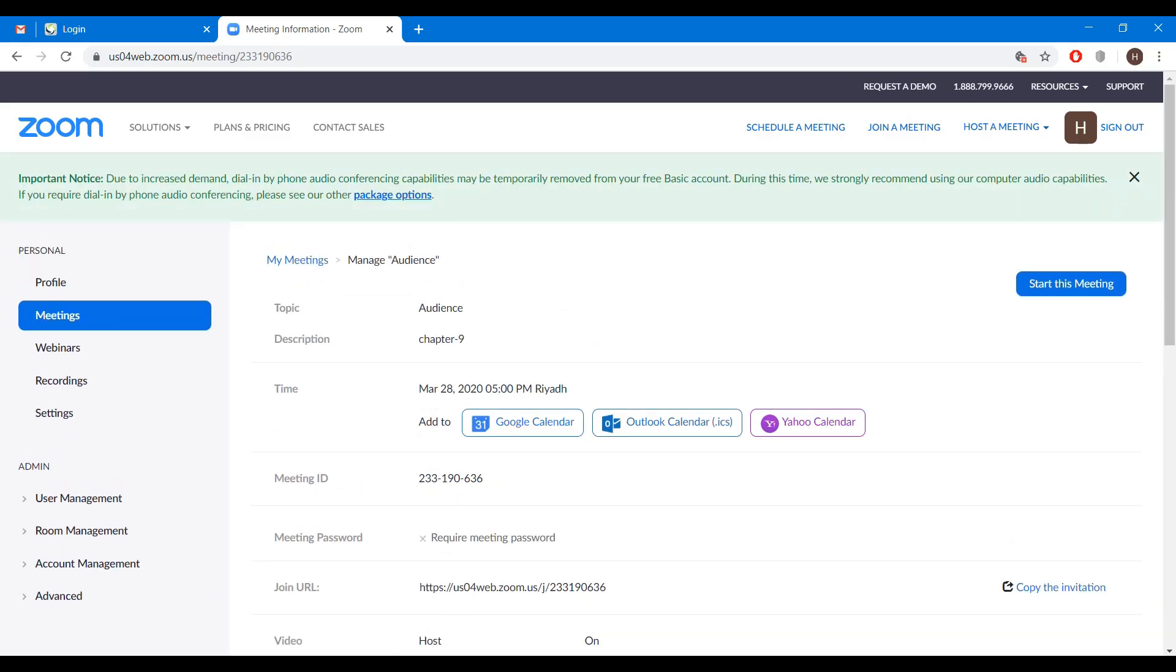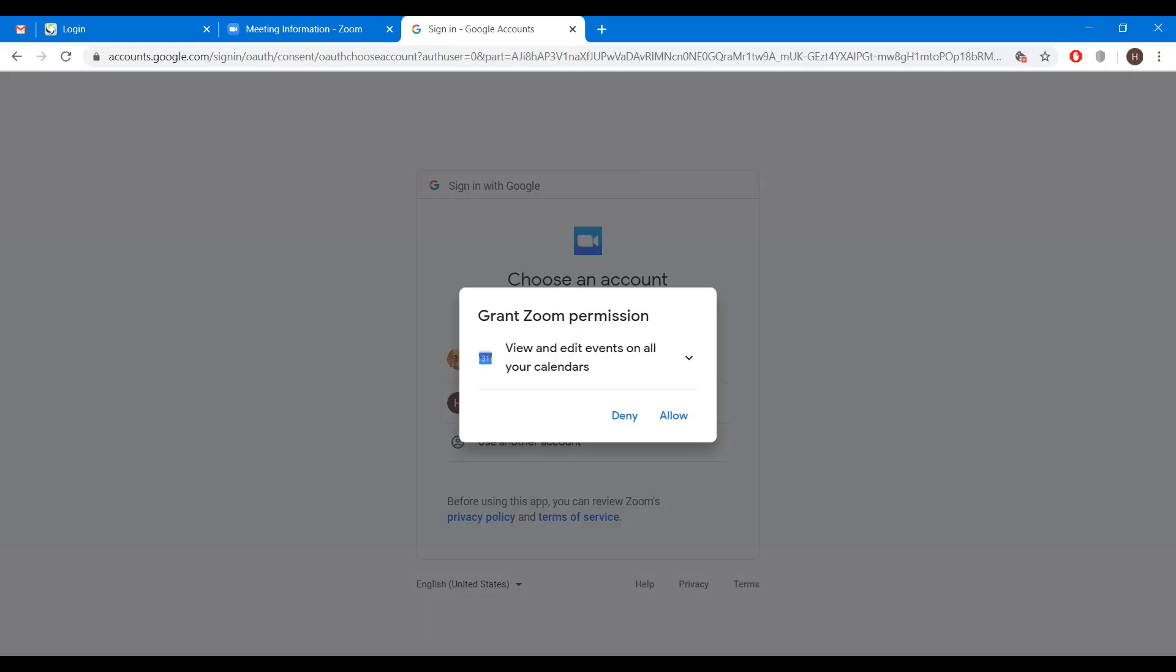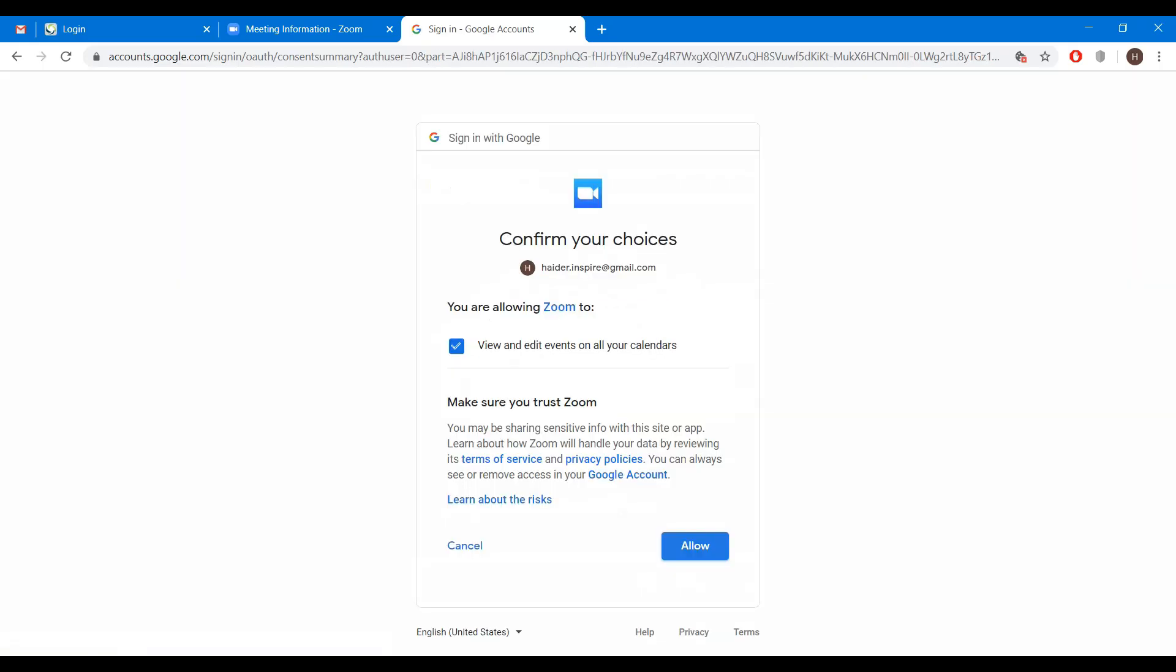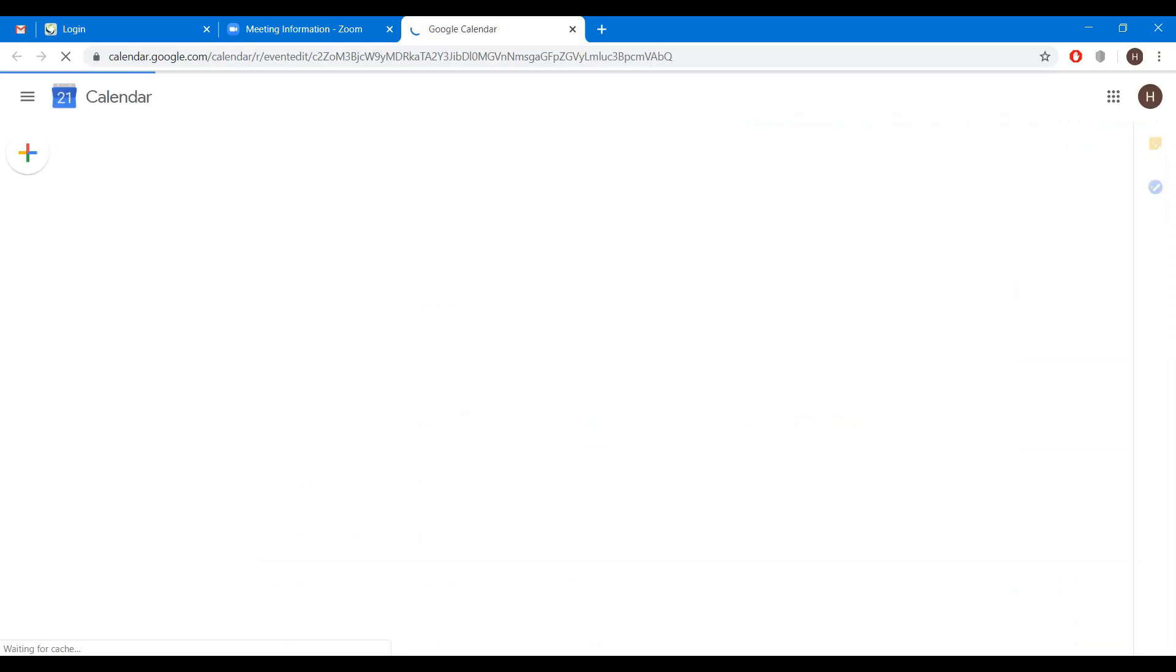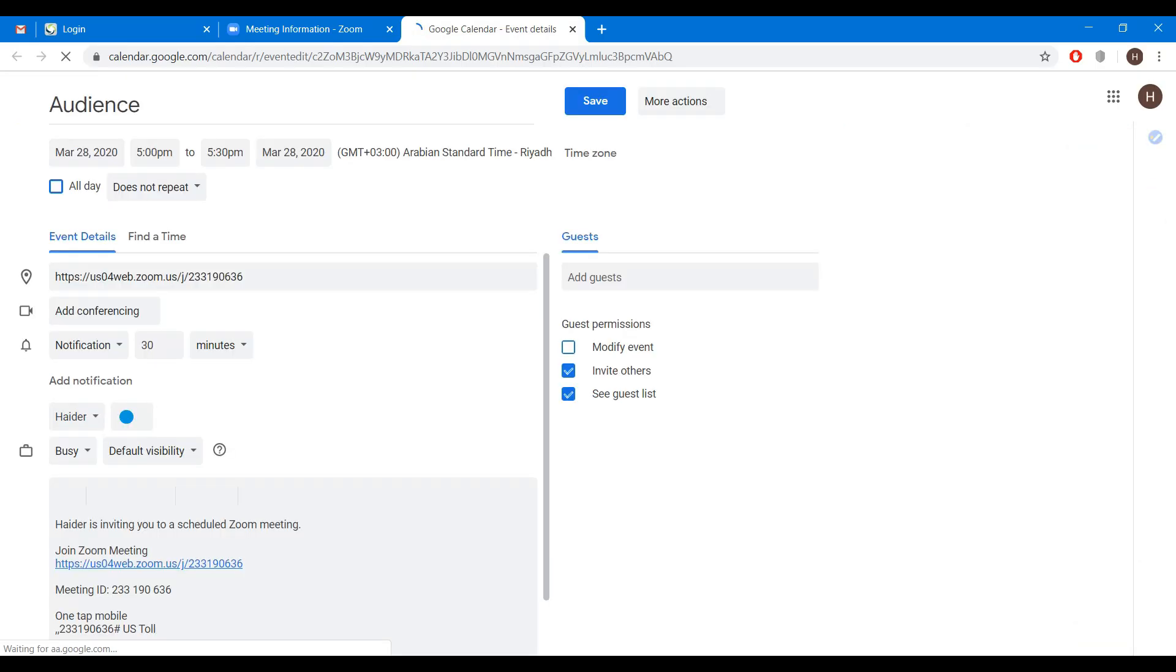Now you can add to Google calendar as well. Click here. Now grant permission to Zoom. Click on allow, confirm by clicking allow. Click on save button.